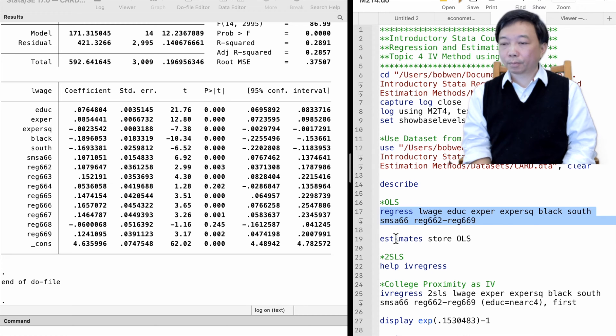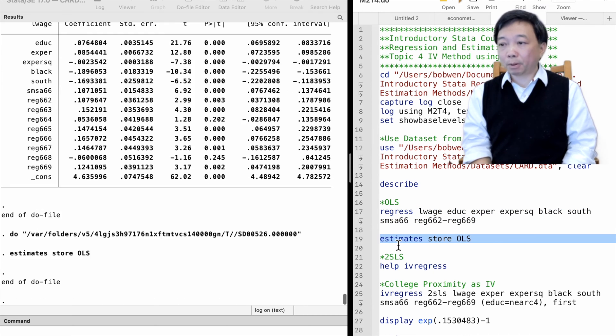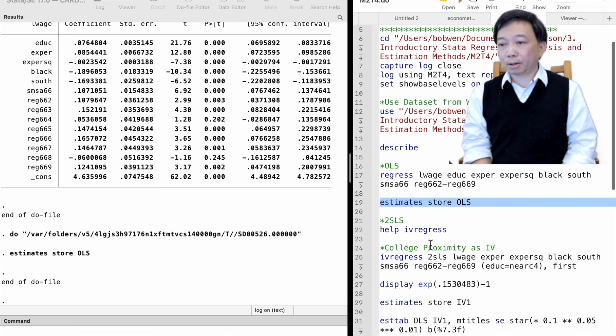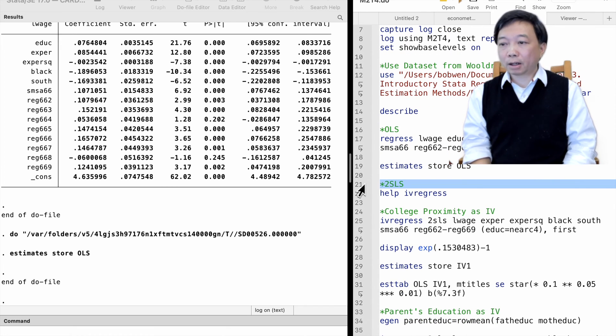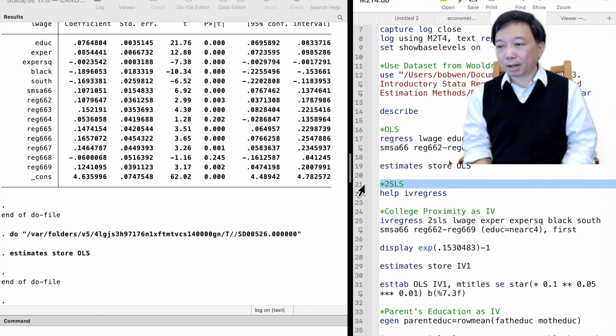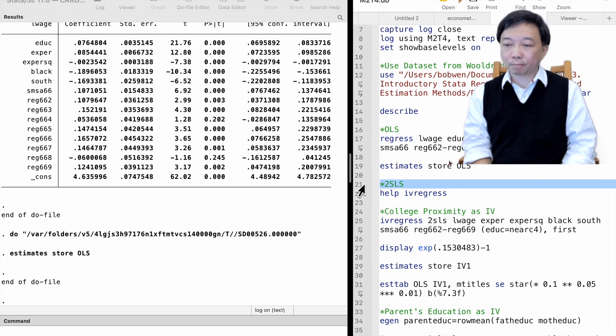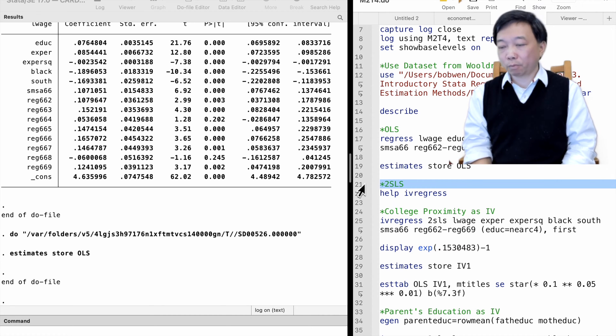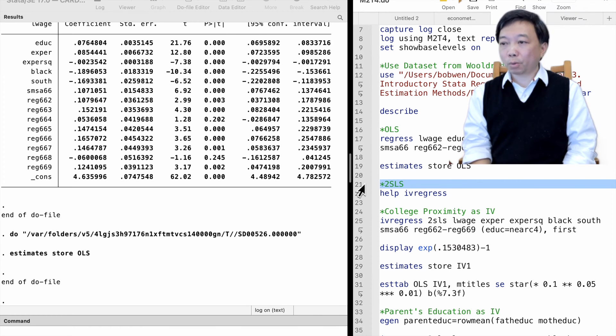We suspect the omitted variable bias occurs, and particularly we are concerned about the worker's unobserved ability and personality. They influence workers' wages and also correlate with their educational attainment, which results in omitted variable bias. We decide to employ the two-stage least squares estimation.